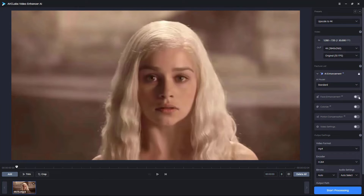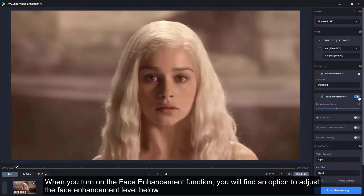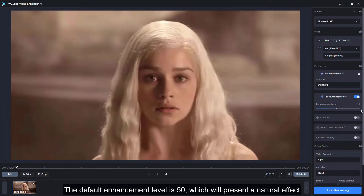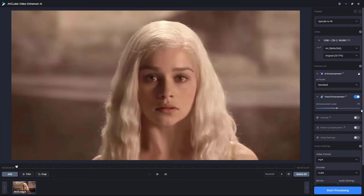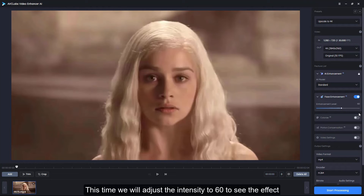Next, the biggest update in this new version: when you turn on the face enhancement function, you will find an option to adjust the face enhancement level. This is not available in the old version. The default enhancement level is 50, which presents a natural effect. You can also adjust it according to your own preferences and video conditions.